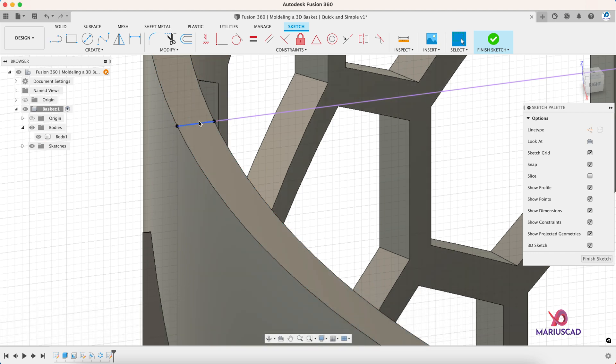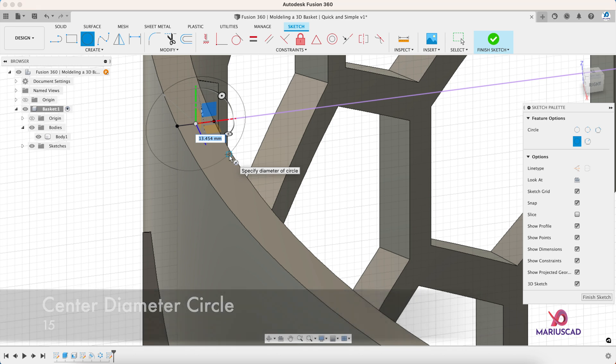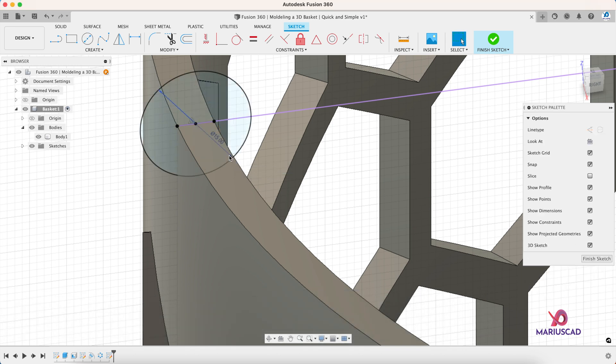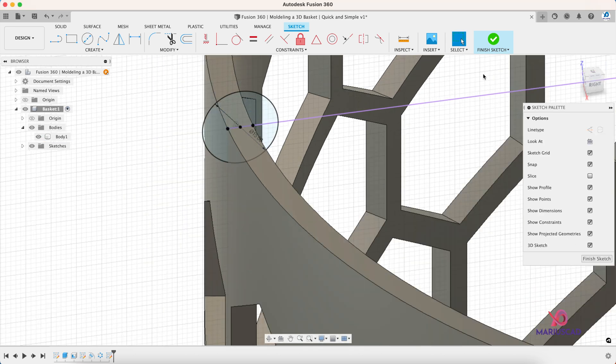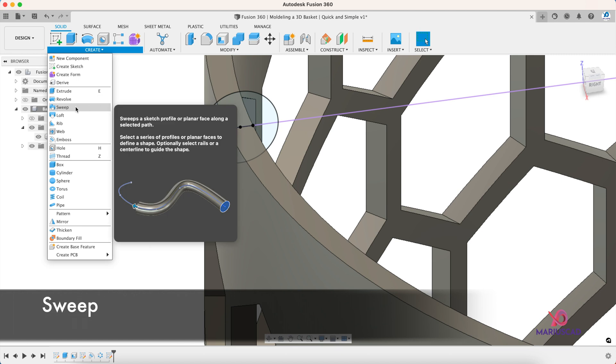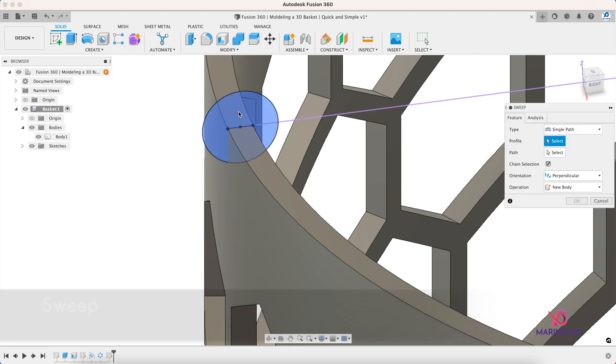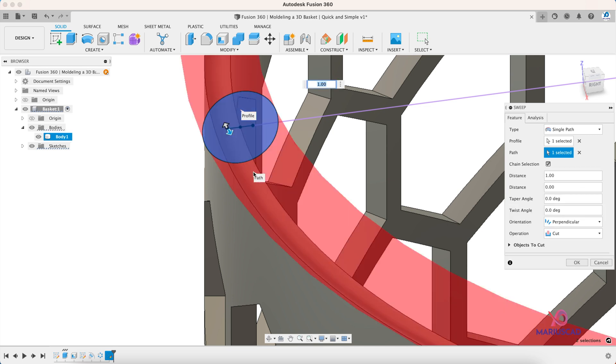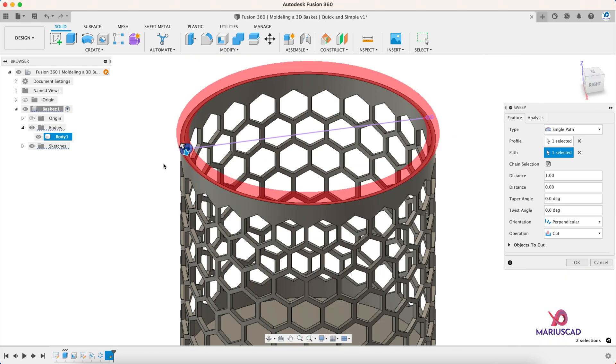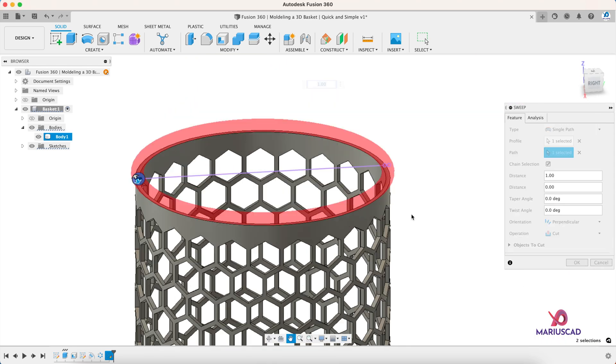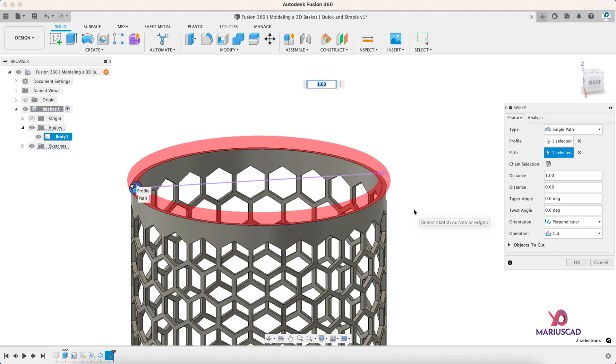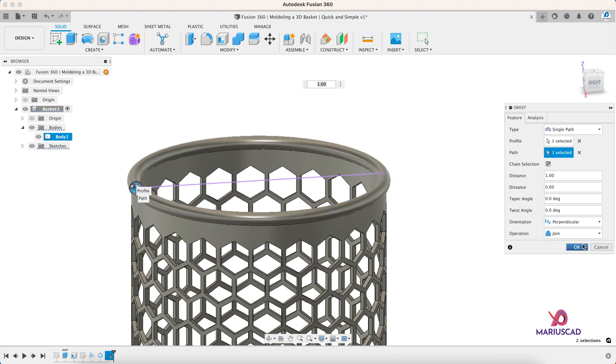And on the middle create a circle, a circle with a diameter of 15 millimeters, and then press the finish sketch. Again let's go to the sweep command. Select this plane, path this one, it will be this edge, and automatically the program will consider that I want to cut from this object but I want to join it, so I will press the join operation and then press OK.